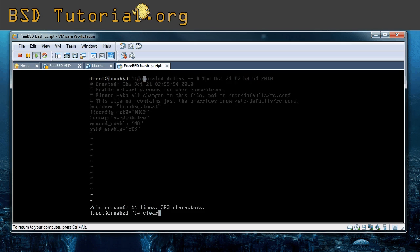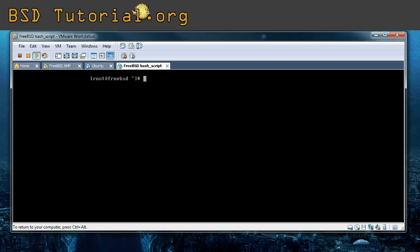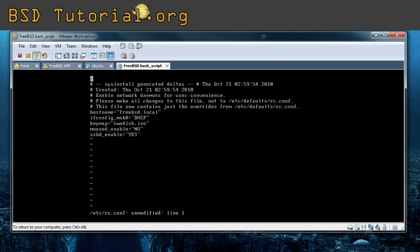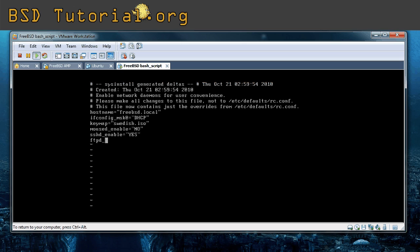So to start with I'm just going to clear my screen to get a better view. First of all we need to enable the server to be able to start. So just use vi to edit the etc rc.conf. This is the file which includes where you add things that should be able to start and it will auto start if they are in this file. So just use ftpd underscore enable equals yes with double quotations. Write and quit.